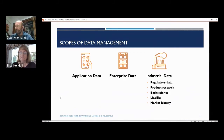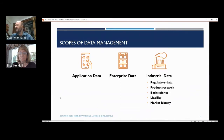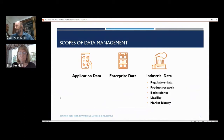What sort of data is industrial data? That's things like regulatory data — the most obvious one, where regulators have a right to and need access to data from lots of different enterprises. It also includes data about product research. In pharmaceuticals and agriculture, the basic science is data that's out there that everybody shares. Data about liability, about market history — this is data at an industrial level.